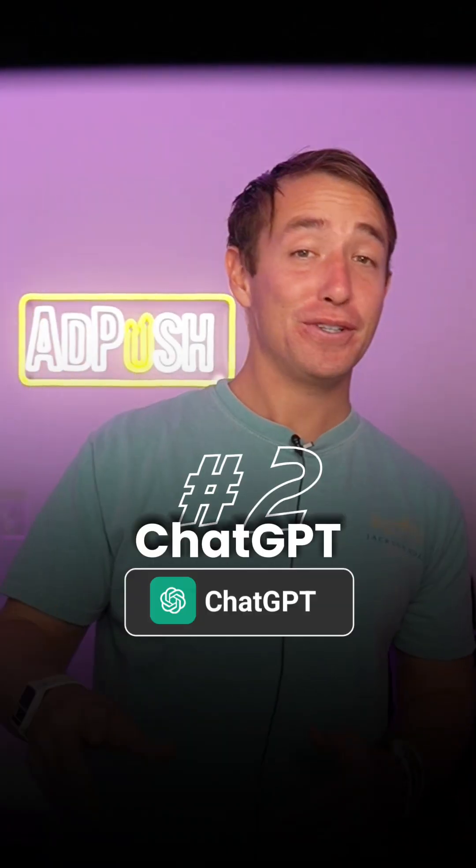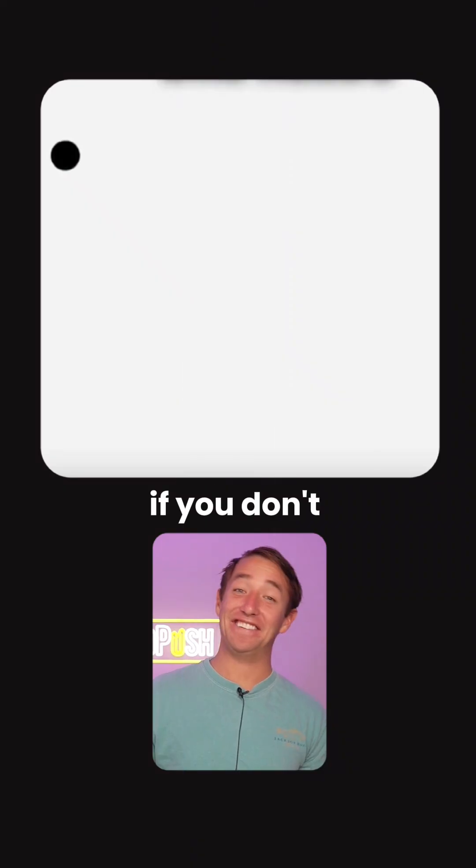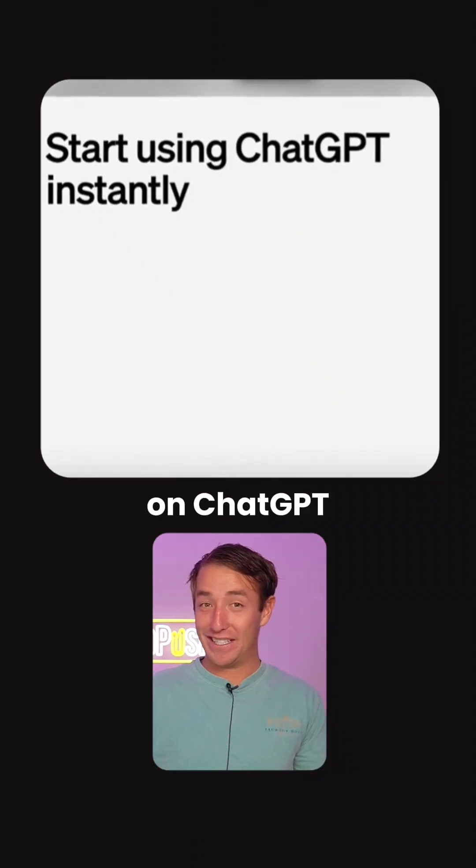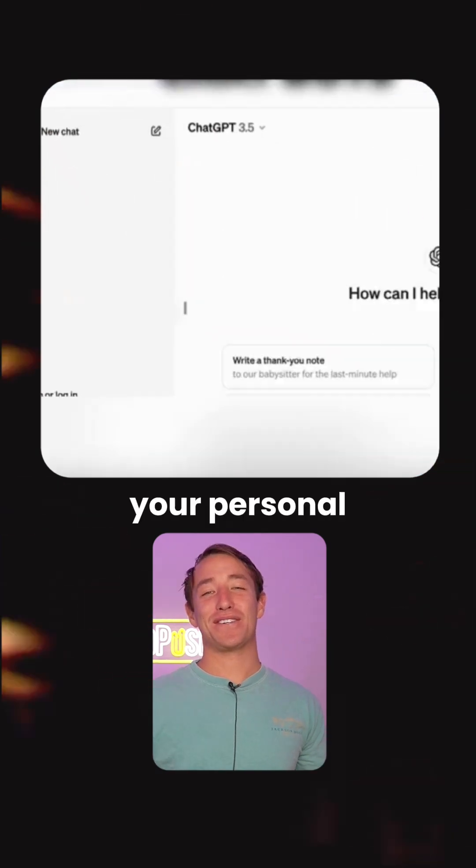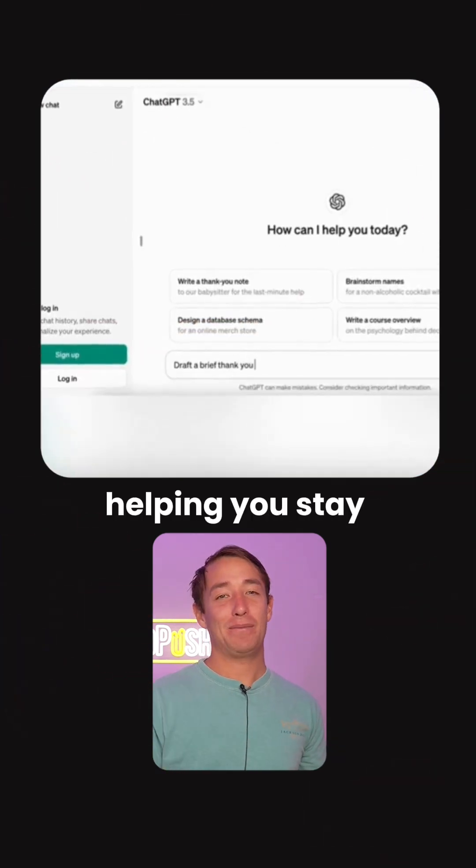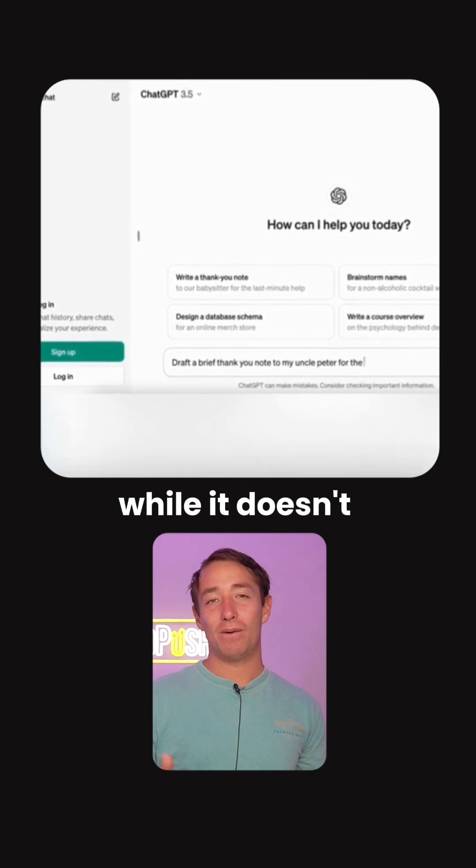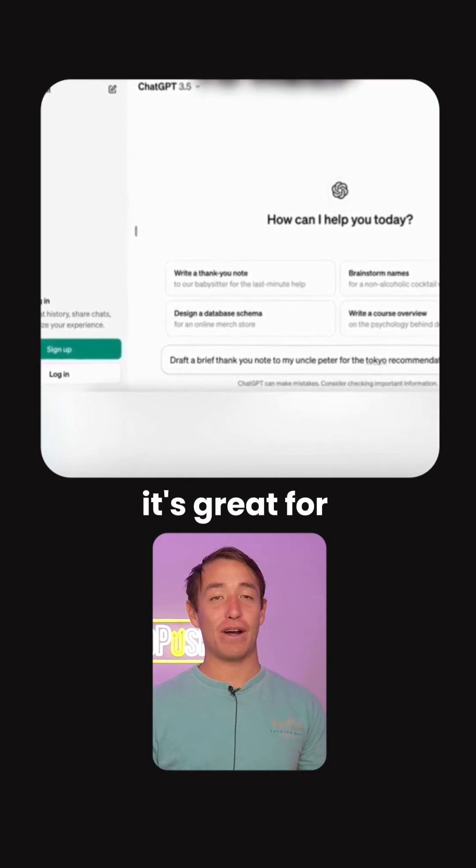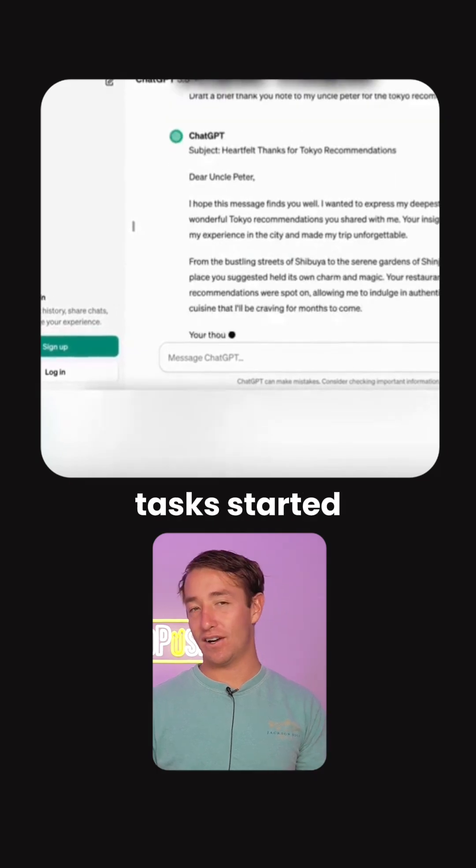Number two, ChatGPT. By now, you probably know ChatGPT. If you don't, I'd look it up on ChatGPT. Think of it as your personal assistant, helping you stay organized and moving forward. While it doesn't make decisions for you, it's great for brainstorming and getting tasks started.